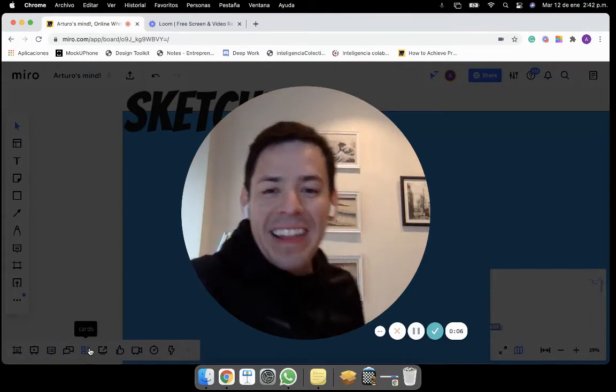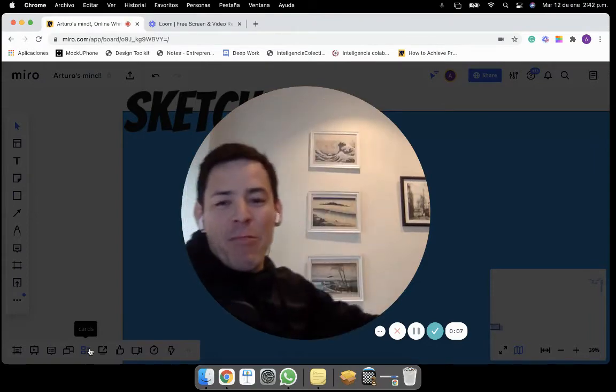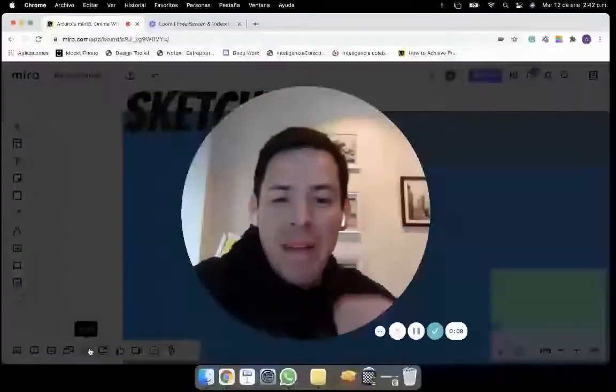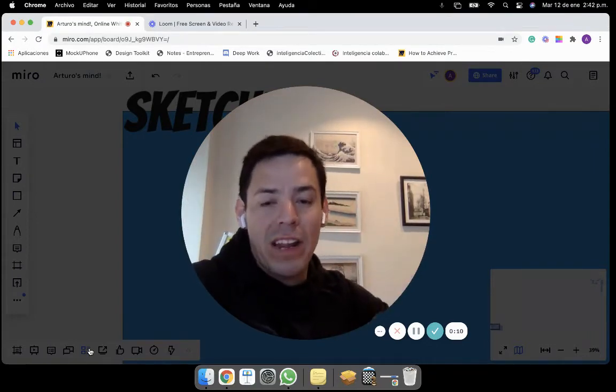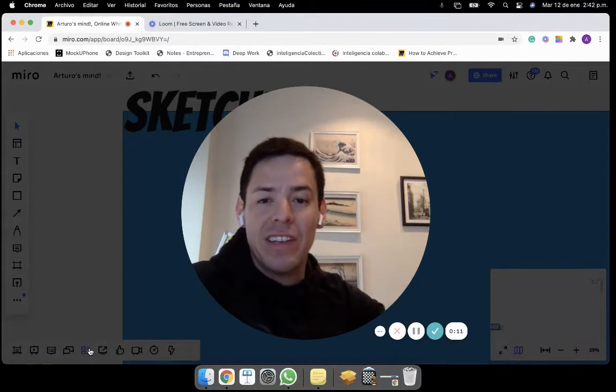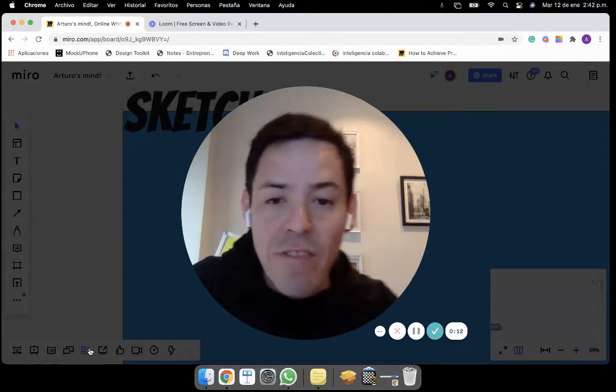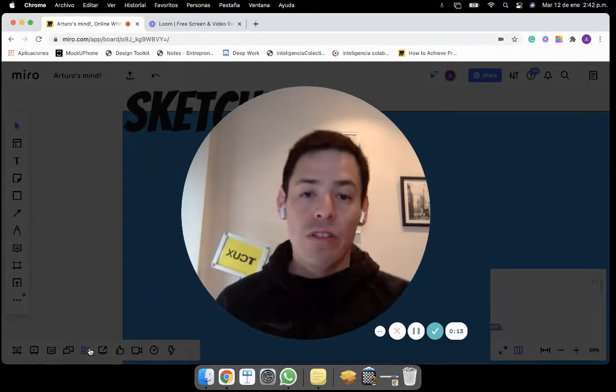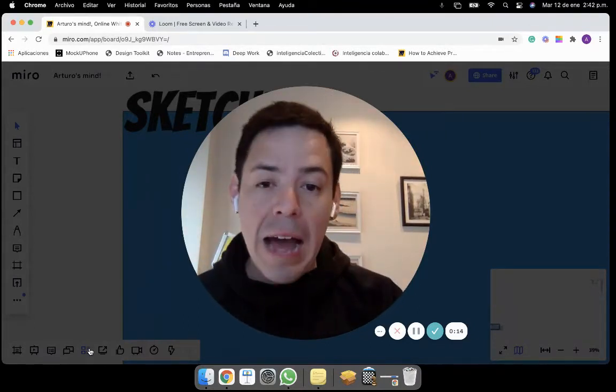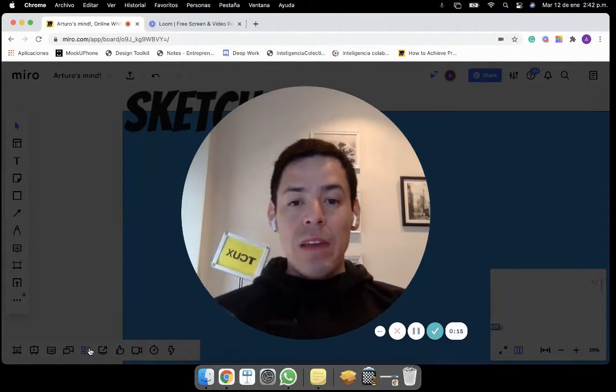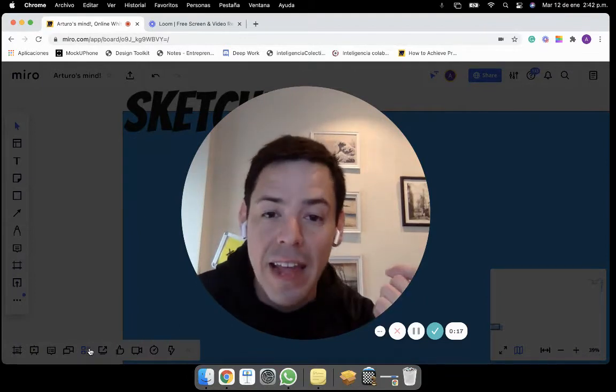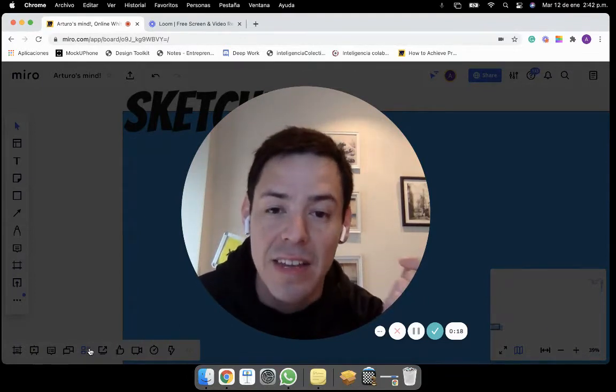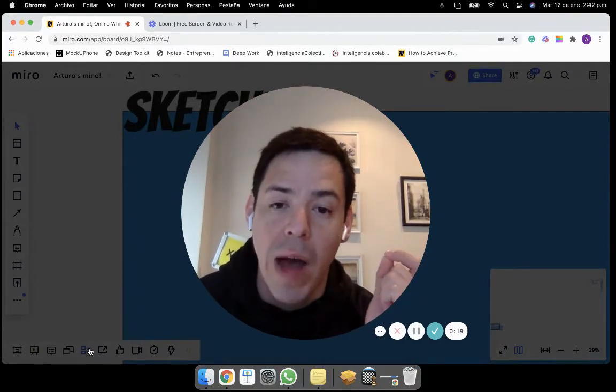Hello friends of this UXG, Arturo once more sharing with you best practices for remote work and remote collaboration. In this very time, I want to show you how to share and express your ideas by sketching on the Miro app.